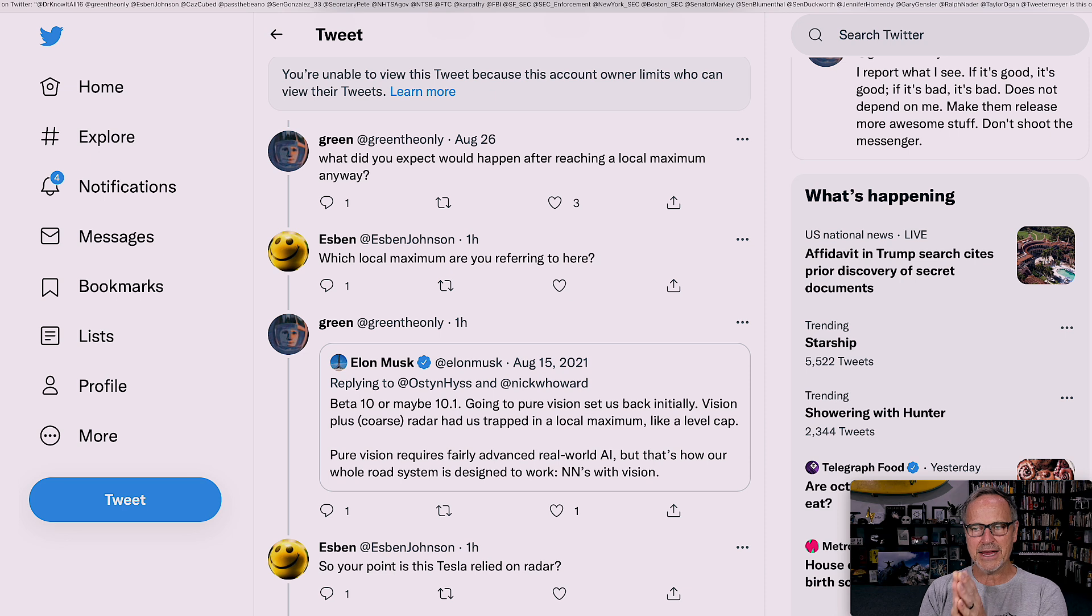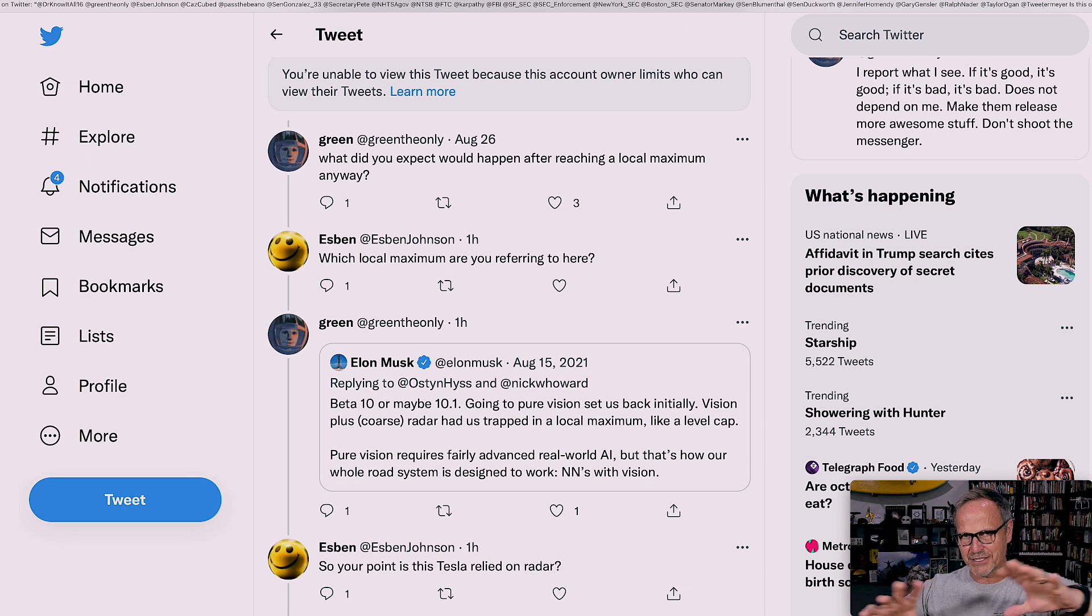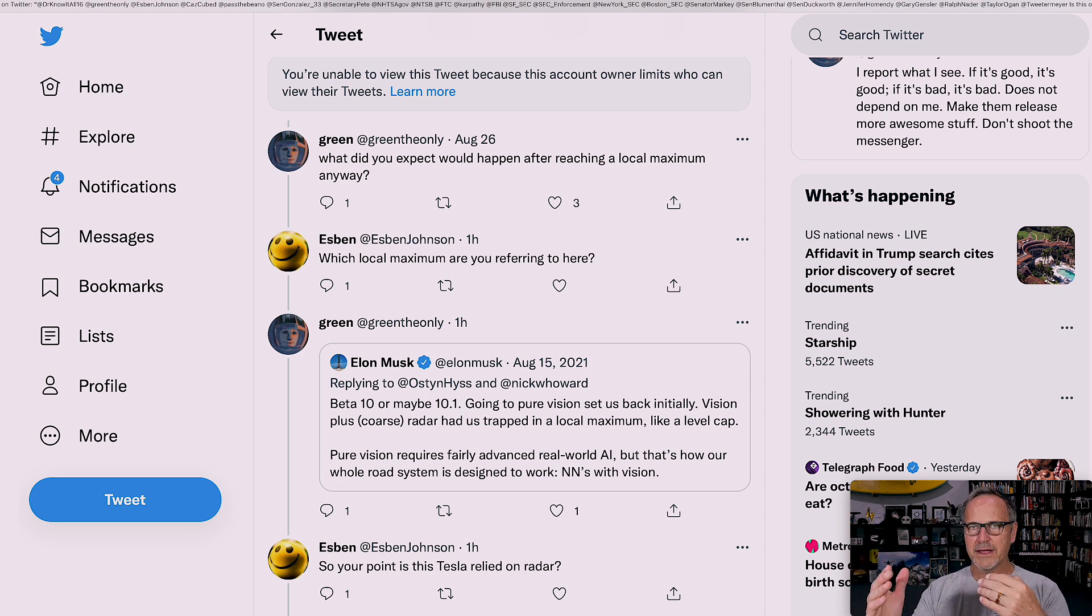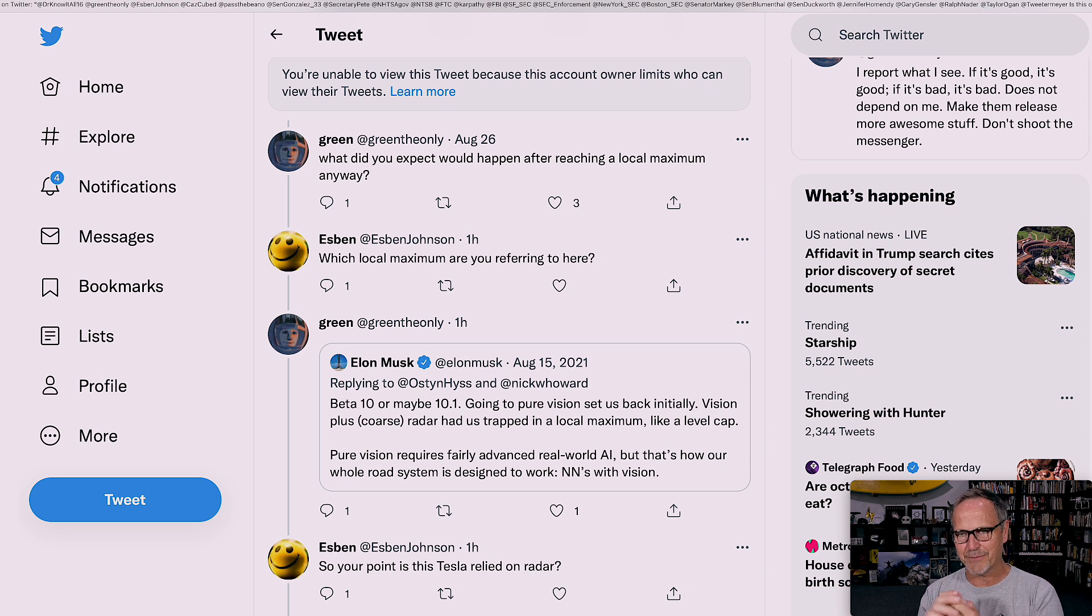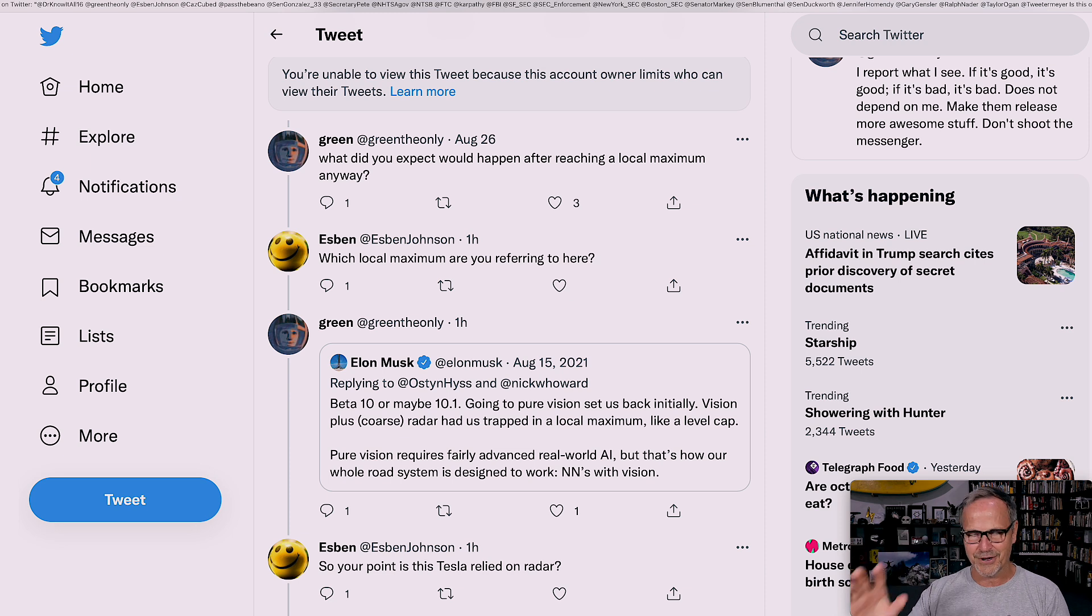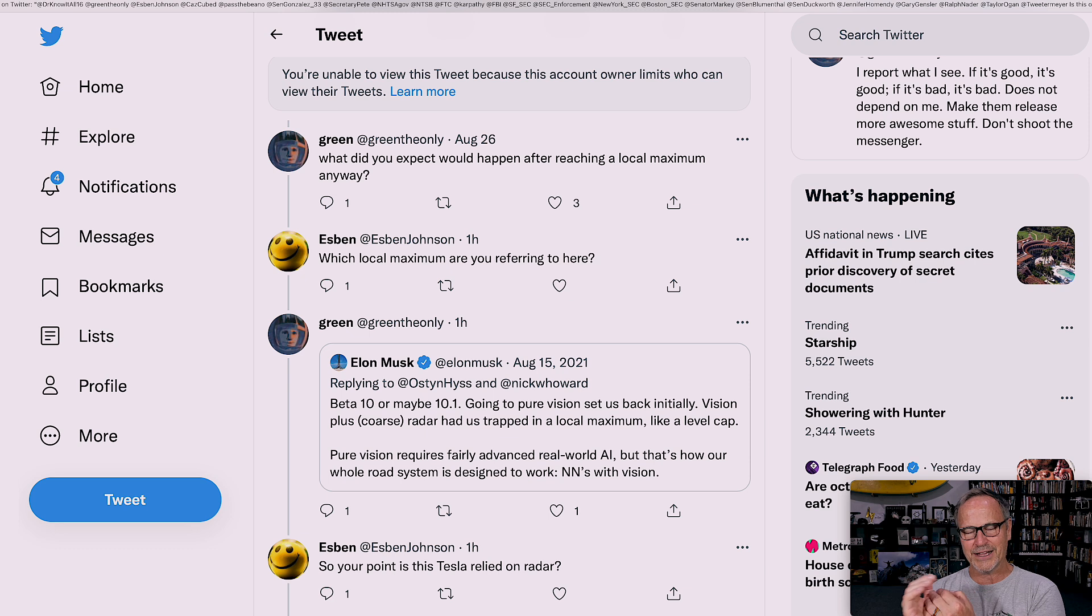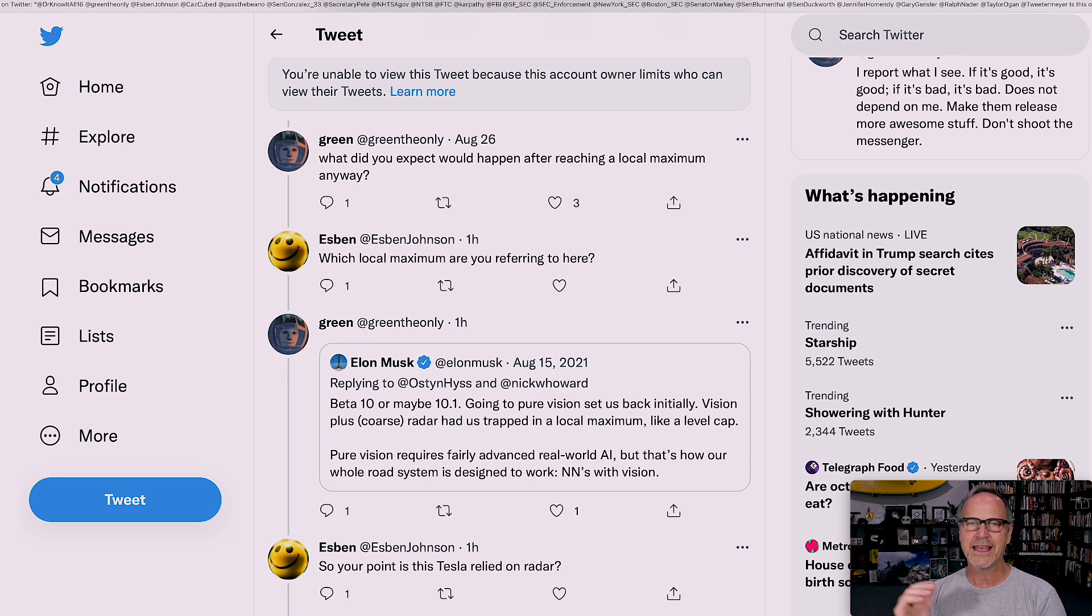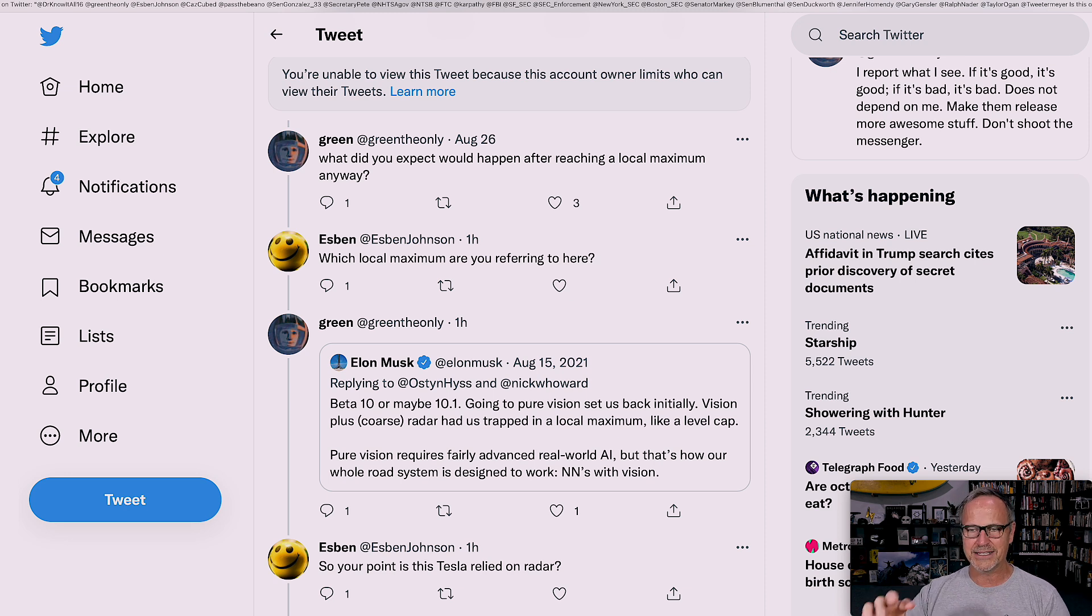So it used to be that Tesla Vision wasn't Tesla Vision. It had its eight cameras, but it also had radar. And radar bounces off things in front of you. So it's really useful in traffic because you can know exactly how far ahead of you the car in front of you is or other things like that. So it allows you to be much more close follow distances. It allows you to be more confident about distances to things. It's very important for that type of thing.